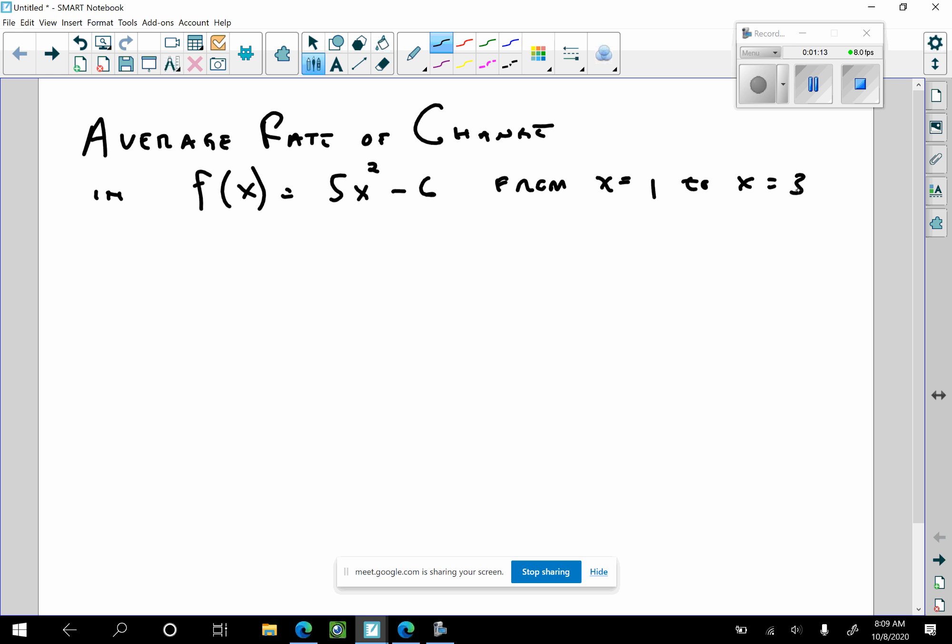No calculator — no calculator on the multiple choice or free response. I would get started on it early.